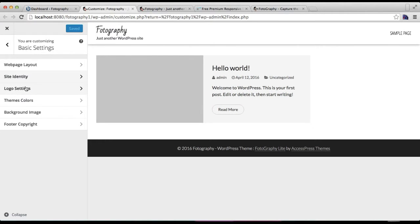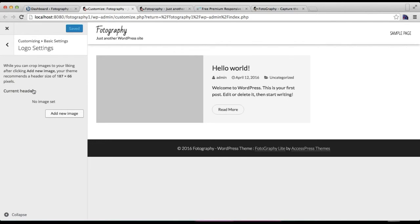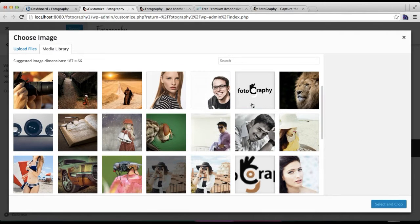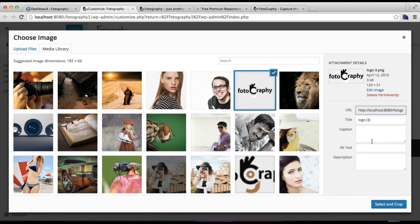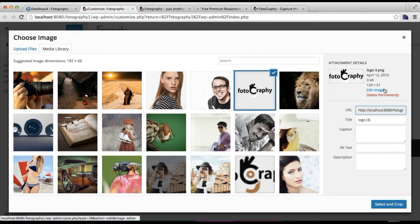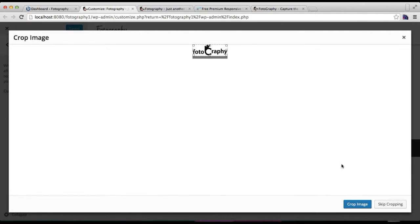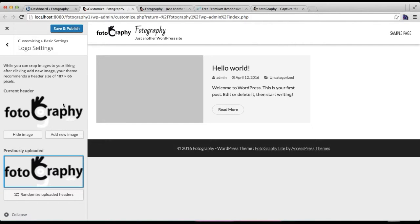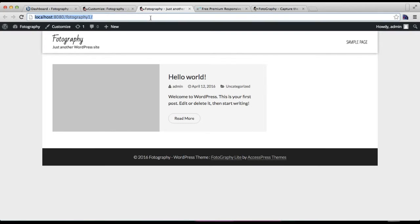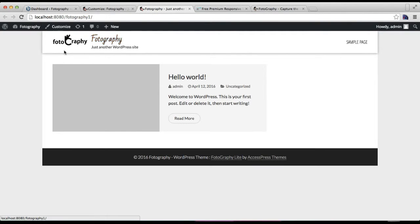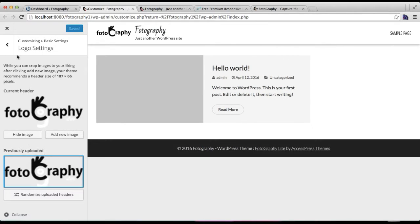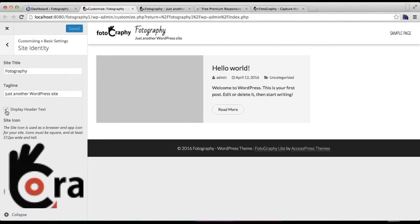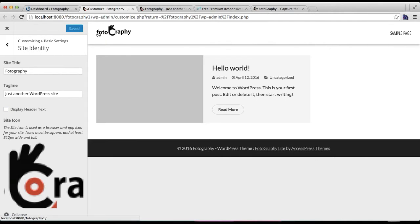The next thing is you can upload a logo from this logo setting. Just click on Add New Image and choose a logo image. The standard size we have used here is 125 by 1 pixel. I'm going to skip cropping and this is uploaded. Now we have to save and publish. You'll find your logo here, and if you only want your logo, you can always disable the header text.